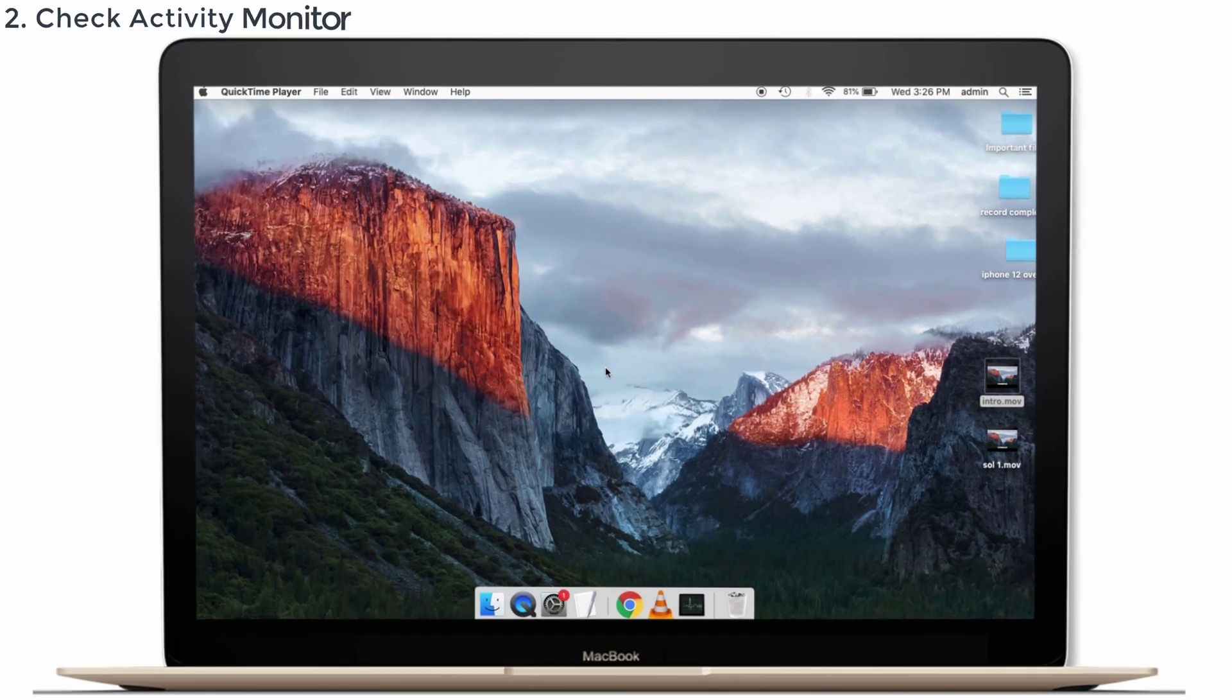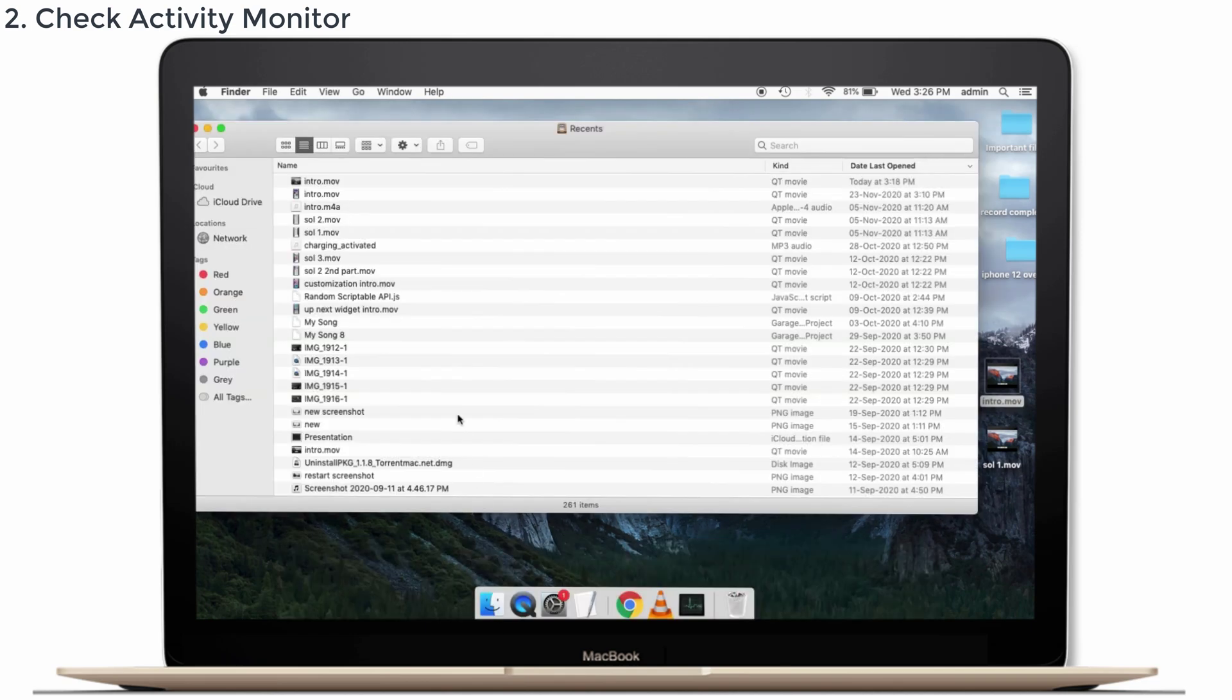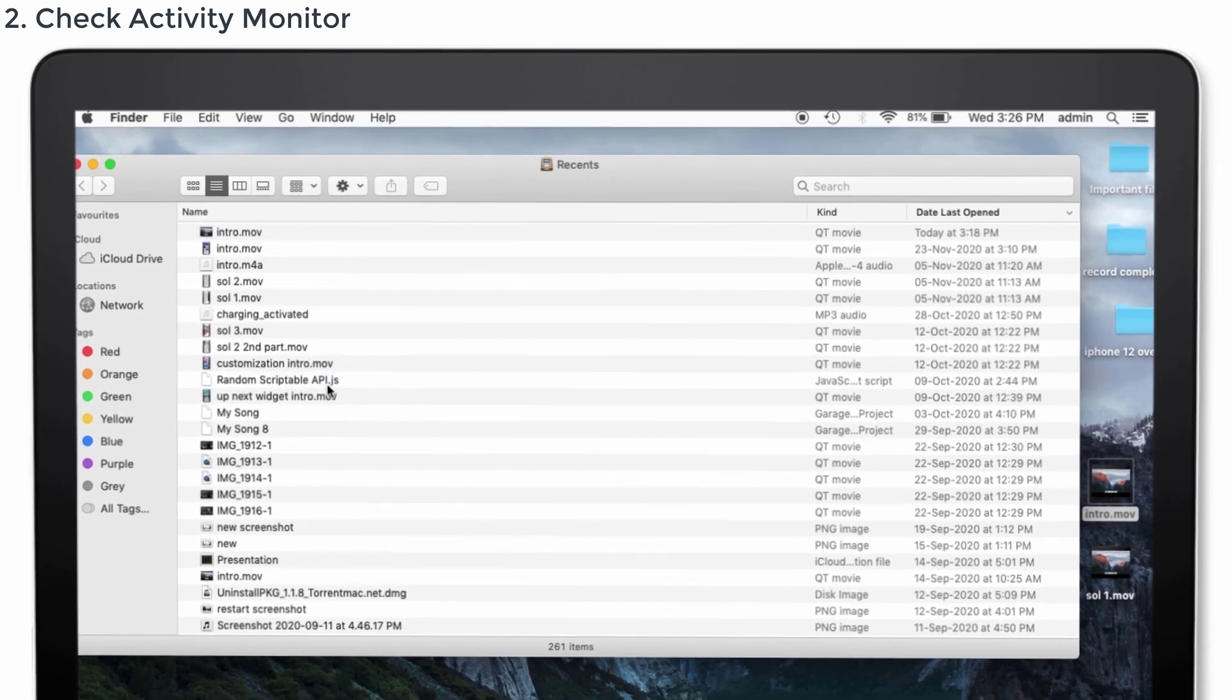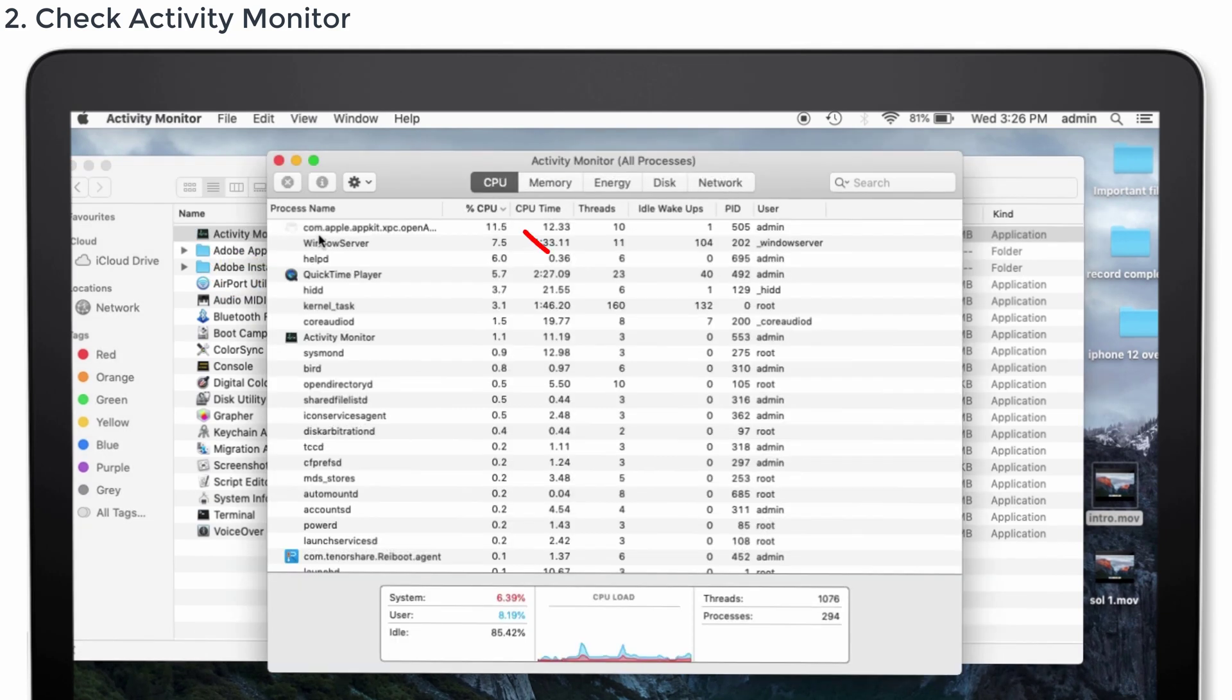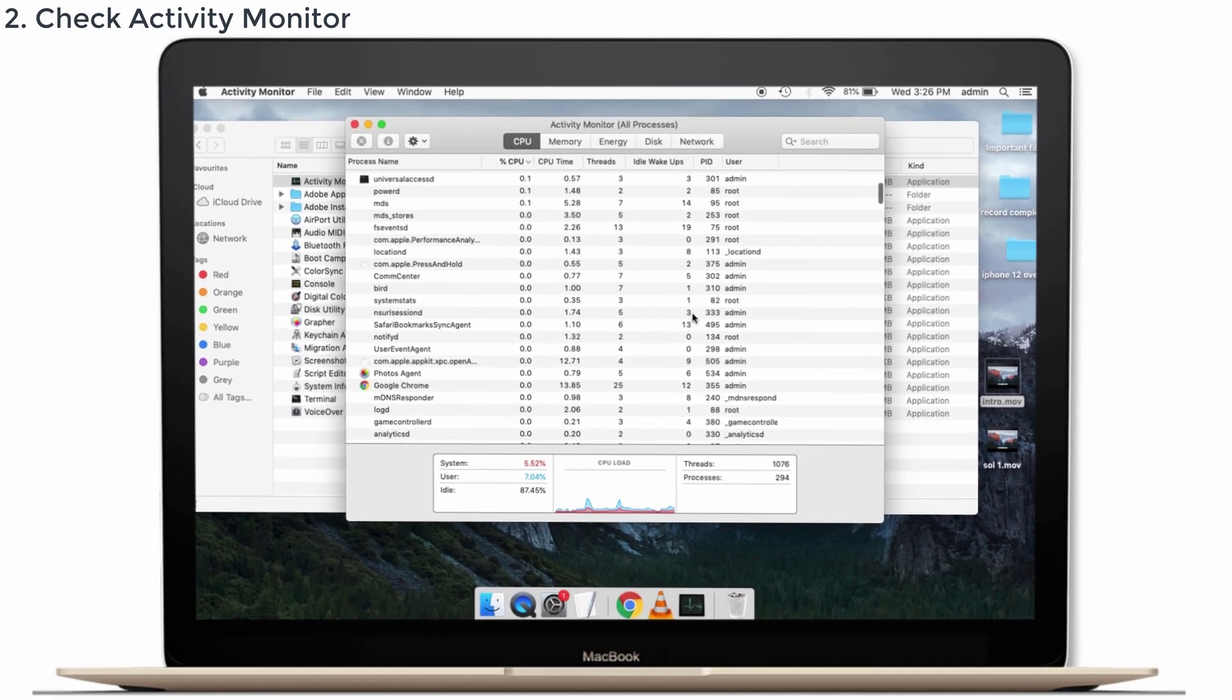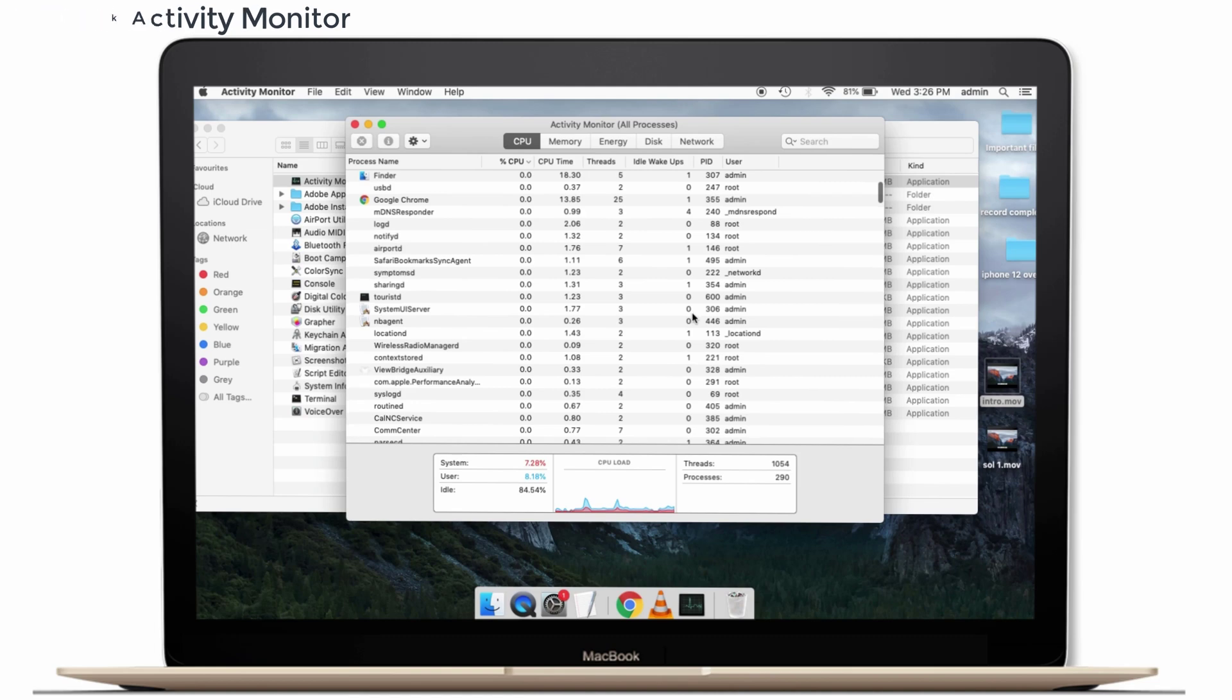Solution number 2: Check Activity Monitor. I'm saying you to check the Activity Monitor because you want to know the processes which are consuming a lot of resources. Sometimes, that one process may be the culprit. For that, open the Finder window, go to the top of the screen and select Go option. Scroll down to select Utilities and tap Activity Monitor. Select the CPU tab in Activity Monitor and look for the process which is consuming a large percent of your CPU.